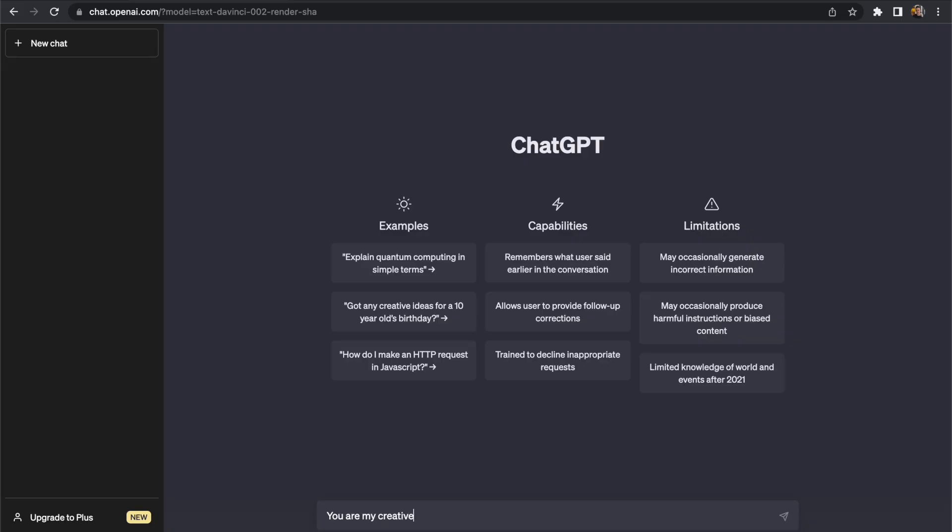In this video we're going to discuss how you can use ChatGPT to find unique domain names for your business ideas. So let's move over to ChatGPT now and I'm going to create a new chat and give it some basic instructions about what it is we are trying to achieve.